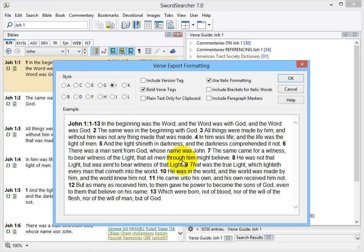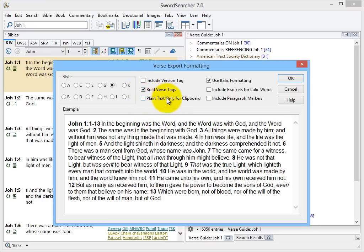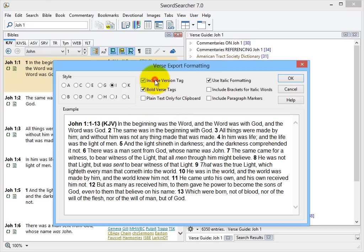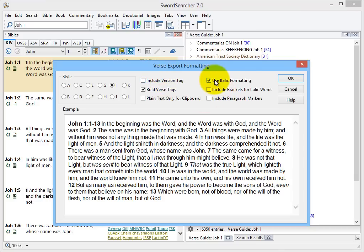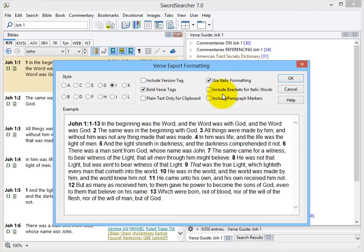And there's several different options here. And then you can also say, I don't want these tags to be bold, or I do. There's including the version tag, getting rid of the italics if you don't want those. And so, that's how you can change that.